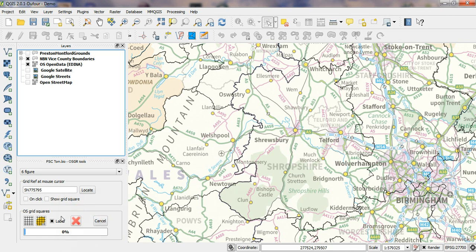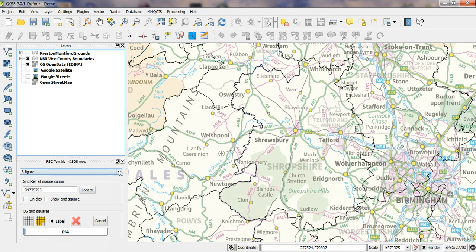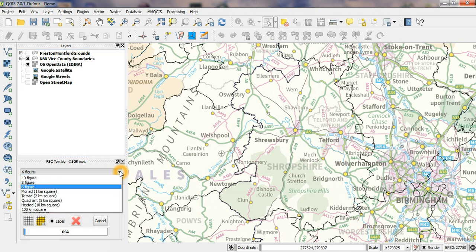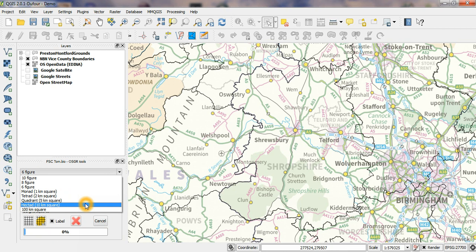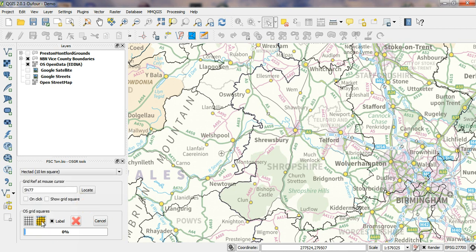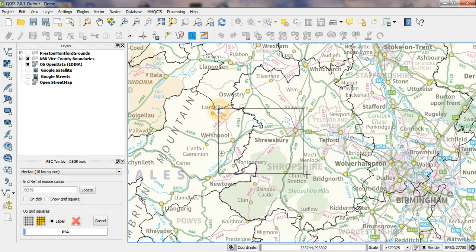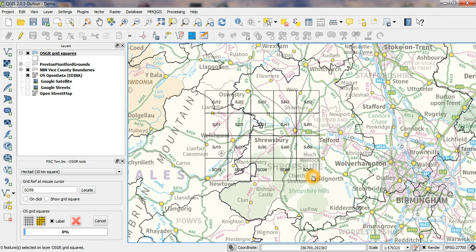I can generate grid squares very easily by using this button here. The size of the grid squares you get depends on what option you've got set. I'm going to set this to hectares so that I get the 10km grid squares. Engage the tool, drag a square, and you can see that I get the squares that overlap with the square that I dragged over the map.